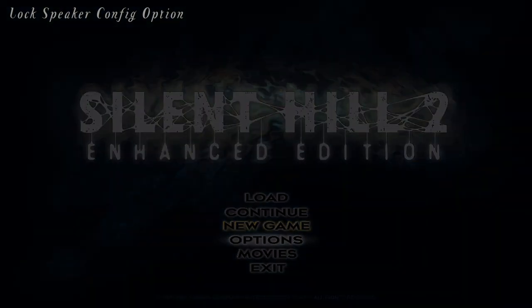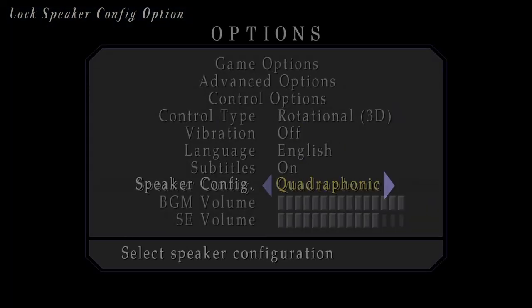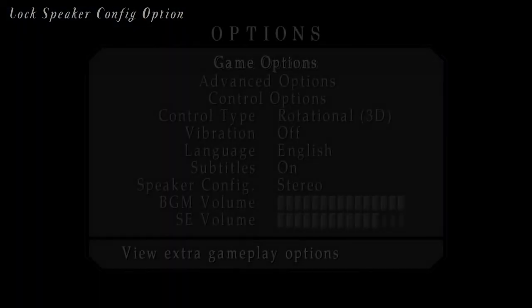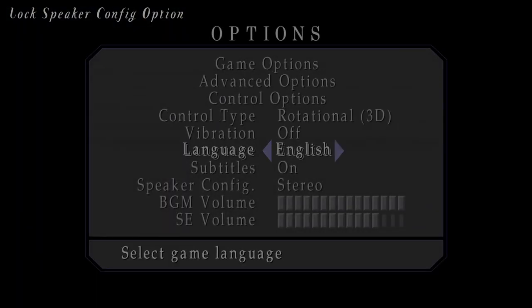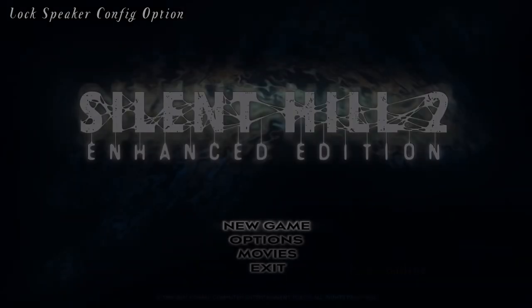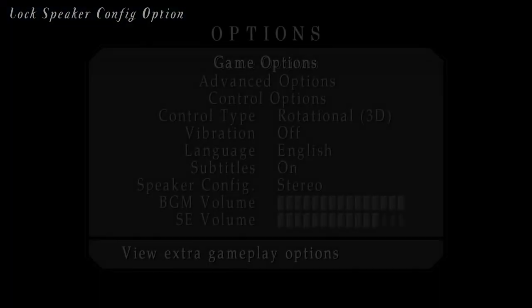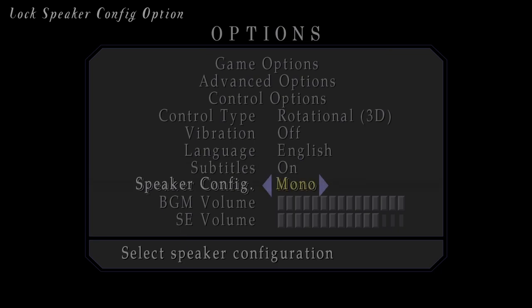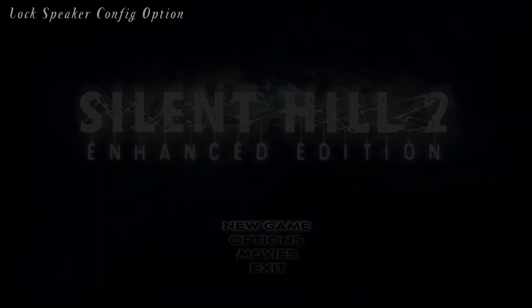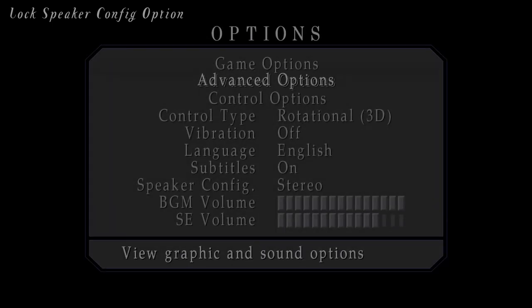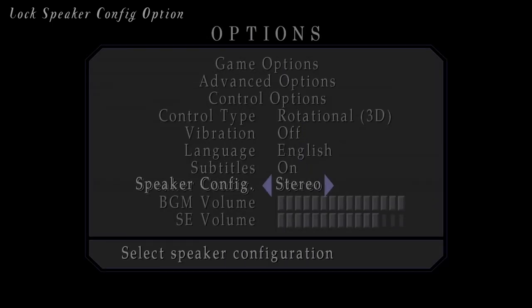Continuing on the topic of audio, we have now locked the ability to change the speaker configuration through the game's options menu. If you tried to make changes in the game's options menu, it would revert your change every time. This is because Windows will no longer allow you to change your speaker setup through an application such as Silent Hill 2 PC, and it can now only be changed through Windows Sound Control Panel.